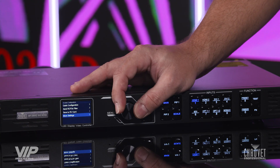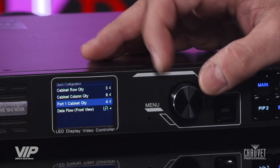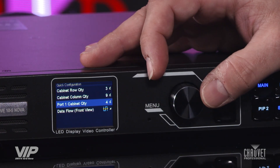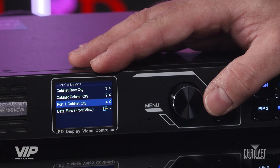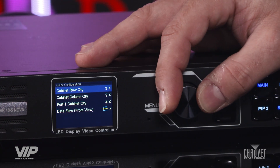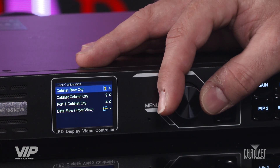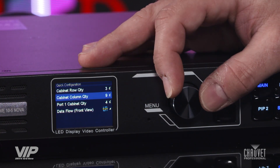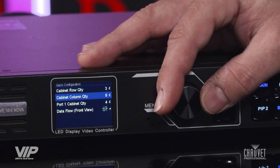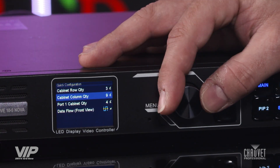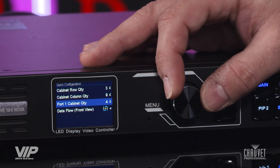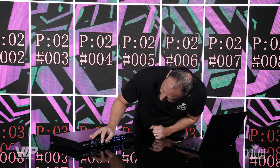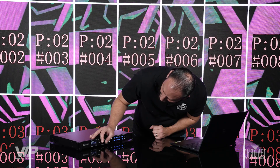Back to the screen config main menu — this is really simple. You're going to pick your port row quantity; here we've got three rows. Then pick your cabinet column quantity; we've got nine columns. Port one cabinet quantity, we've got nine — an entire row on a single setup — so we're going to bring that up to nine.